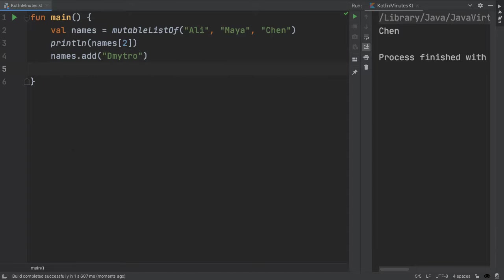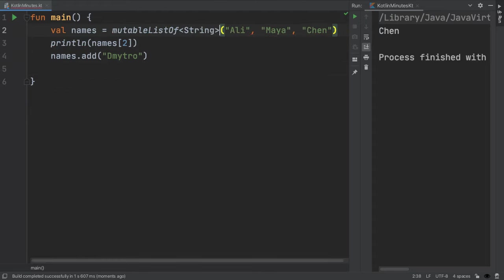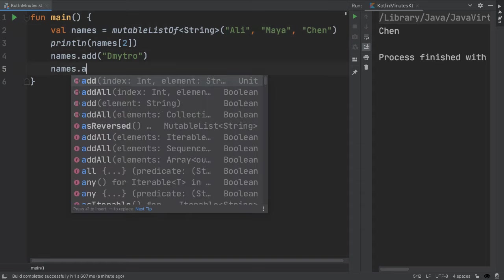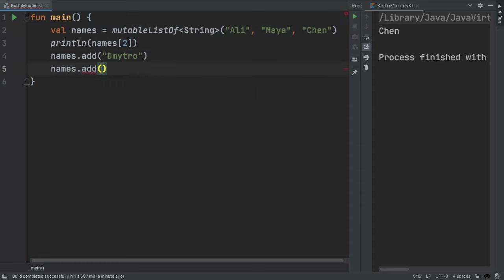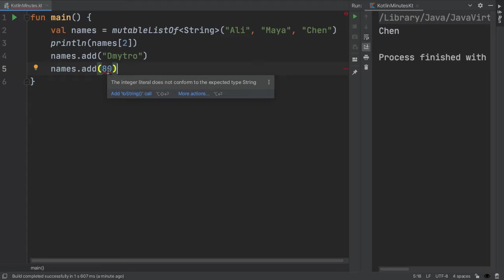All elements in a collection must have the same type. So in this example, everything is of type string. And we could actually make that explicit by adding this string type parameter to the declaration. If we tried adding something else into the list, we would get a compile error. For example, here, we're trying to add 80, which is an integer into the list. And if I hover over it, it says the integer literal does not conform to the expected type string.